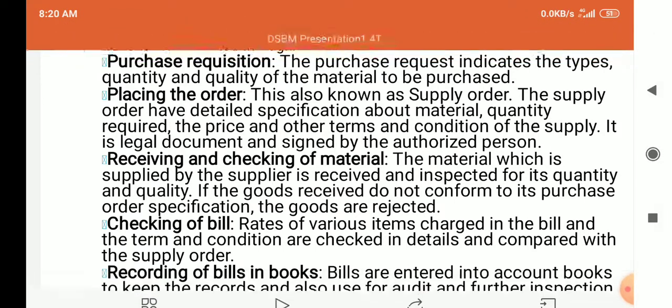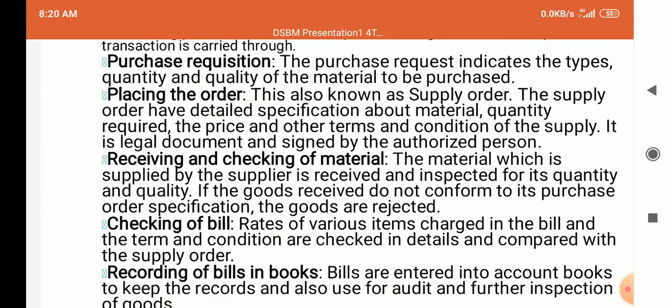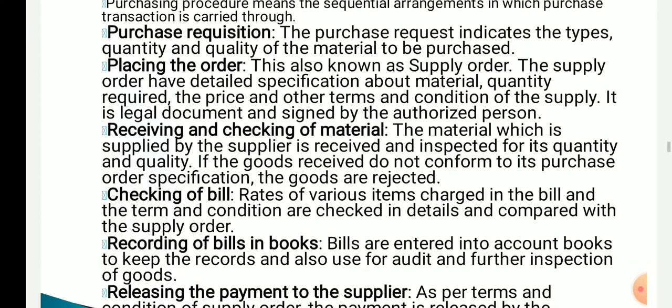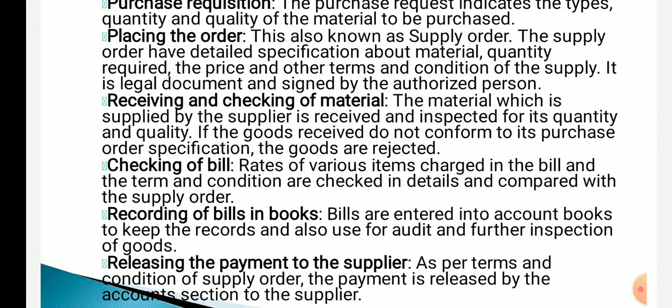Next is receiving and checking of material. After placing the order, the material is checked and received. If it is damaged, it is to be returned.